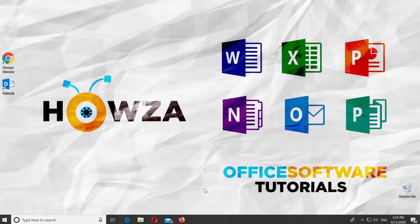Hey! Welcome to Howza Channel. In today's tutorial, you will learn how to turn on or off email notification sound in Outlook.com.